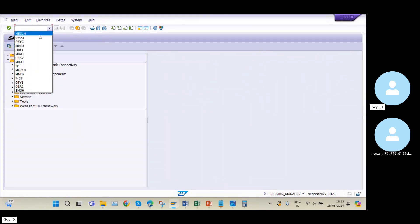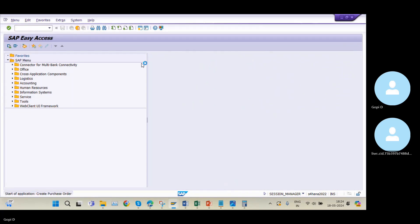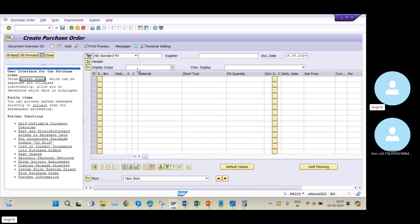Now I am going into the purchase order — the transaction code is ME21N. In purchase order creation, I will maintain it based on the purchase requisition. The point is we need to maintain the supplier, and there is a difference between ECC and SAP S/4HANA.